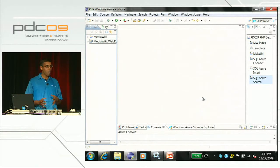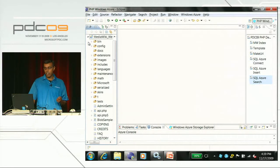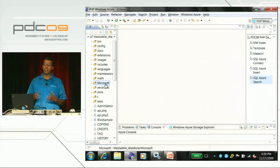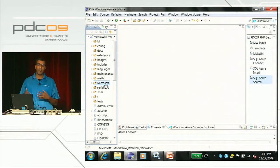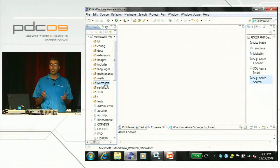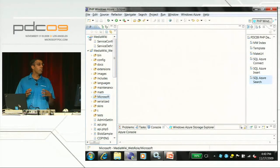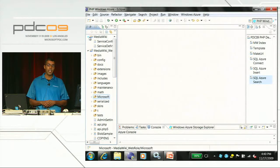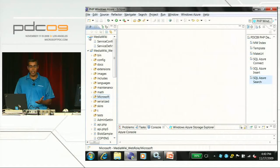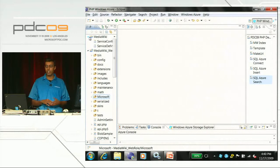Two distinct things have happened. First, my existing MediaWiki project now includes a Microsoft namespace and a set of Microsoft libraries - very handy if I wanted to have MediaWiki use Windows Azure blob storage or SQL Azure. In addition, a new project has been created that describes my entire service. Right now my service only contains one project, MediaWiki, but this could evolve to contain other parts as well.